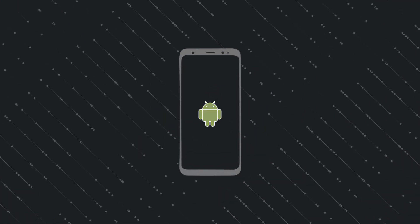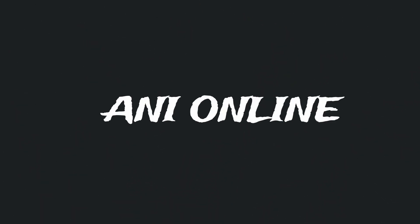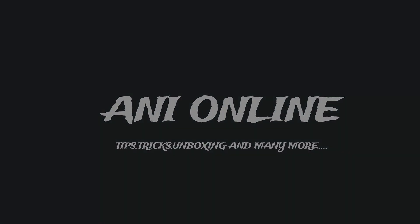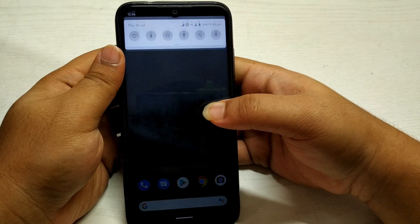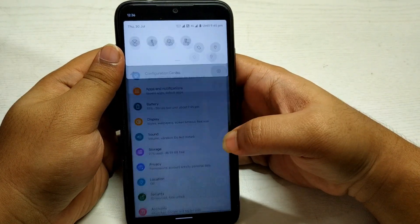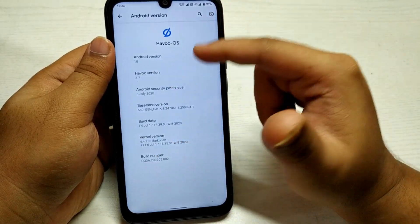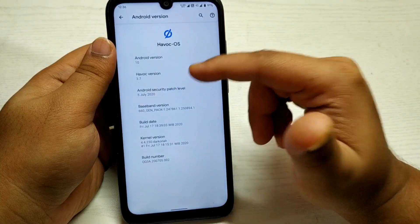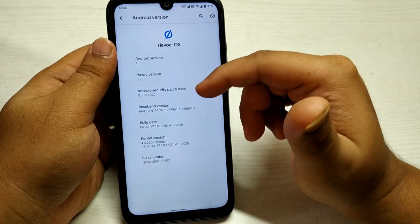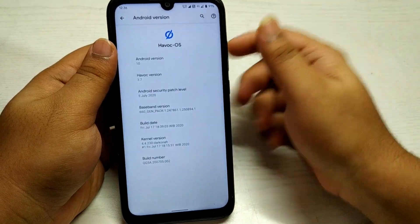Without any further delays, let's just jump into the video. Let me show you the settings first and the version — this is Havoc OS version 3.7 and it has the latest Android security patch level of 5 July 2020.